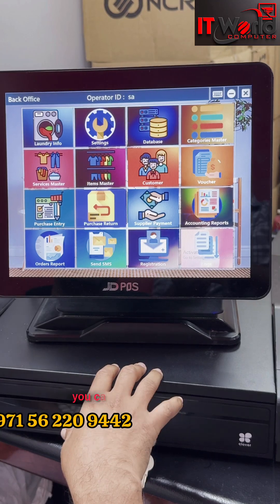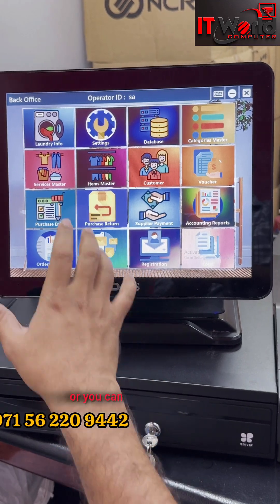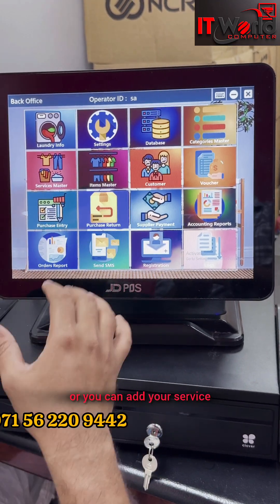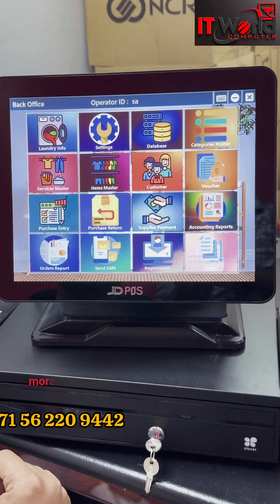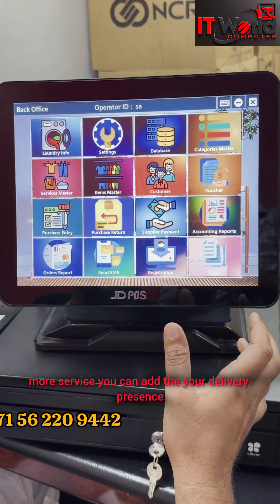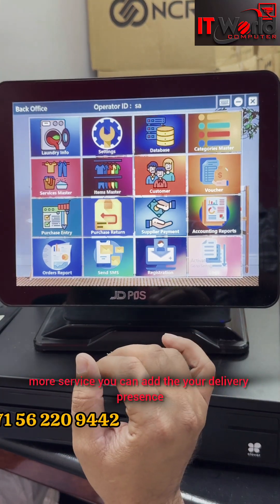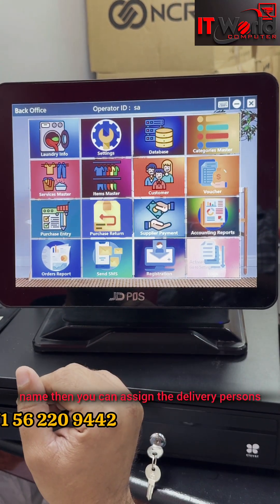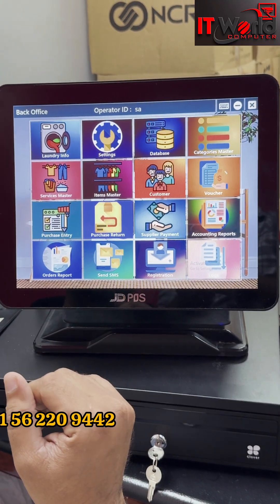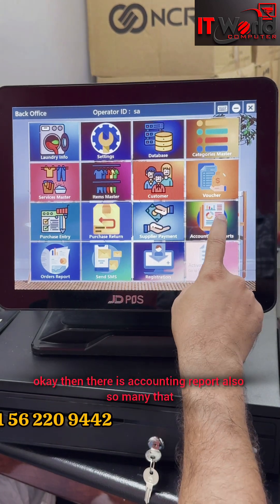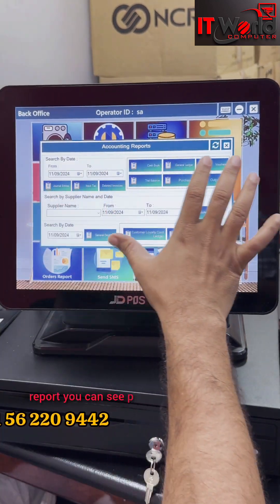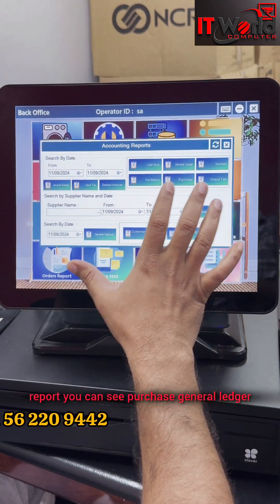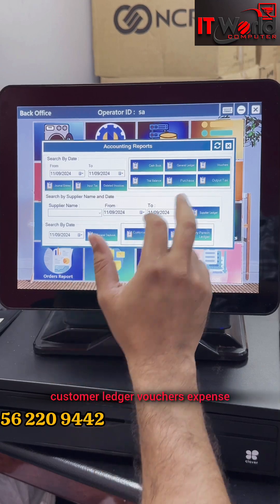There is daily expense - you can add daily expense. Or you can add your service more. If you have more services, you can add more service. You can add your delivery person's name, then you can assign that delivery person. Then there is accounting report also, so many reports.